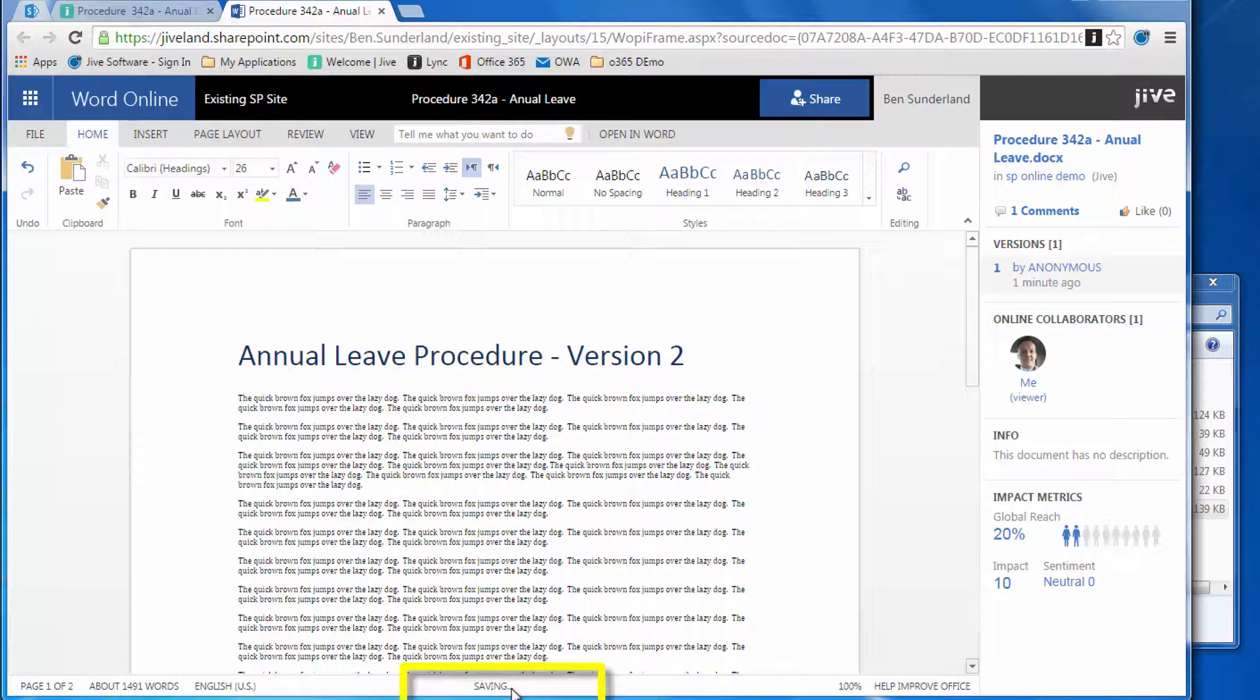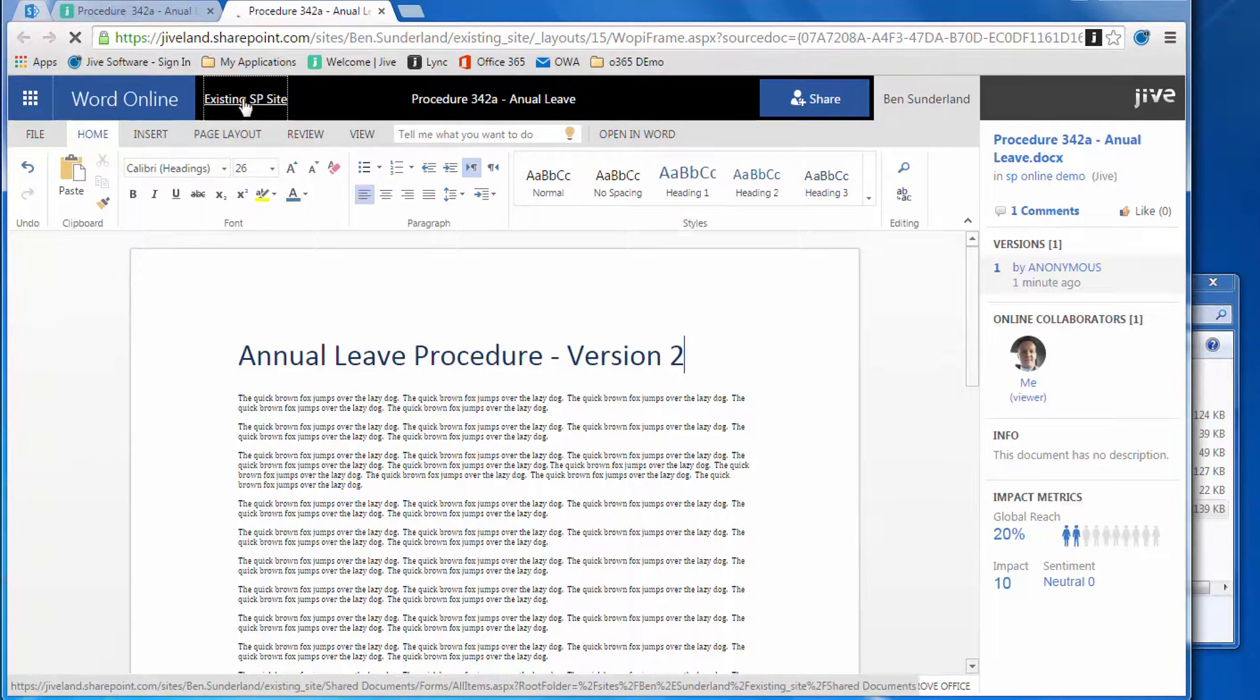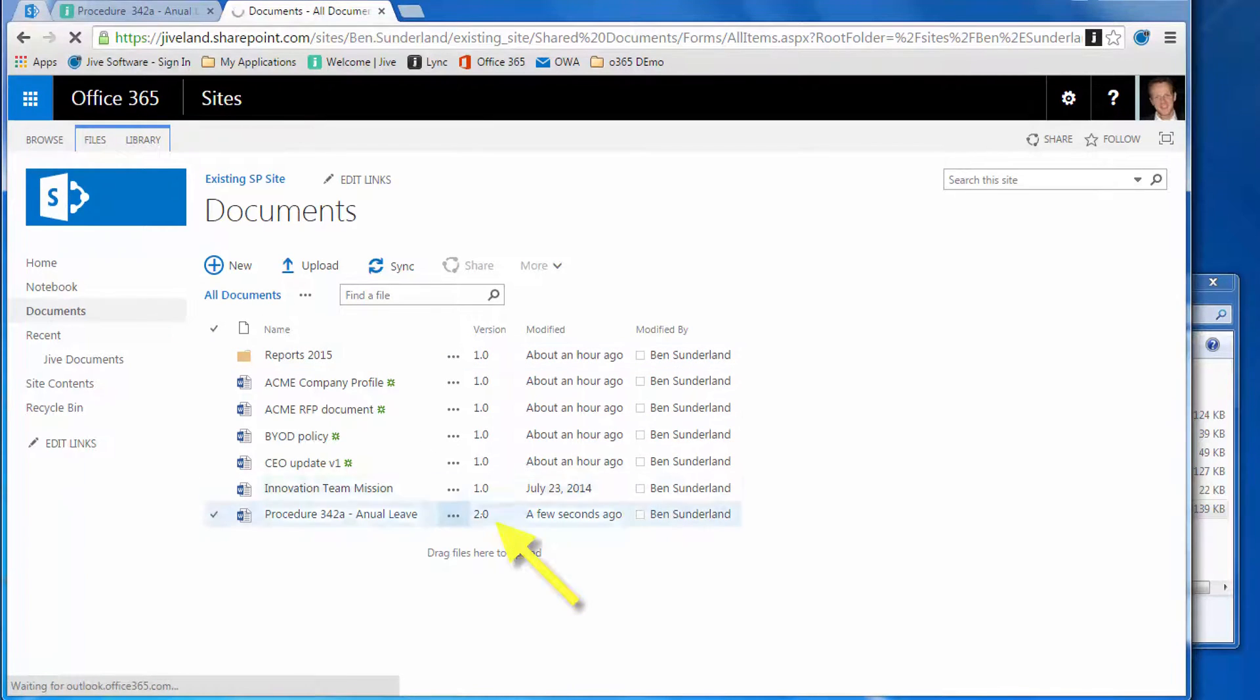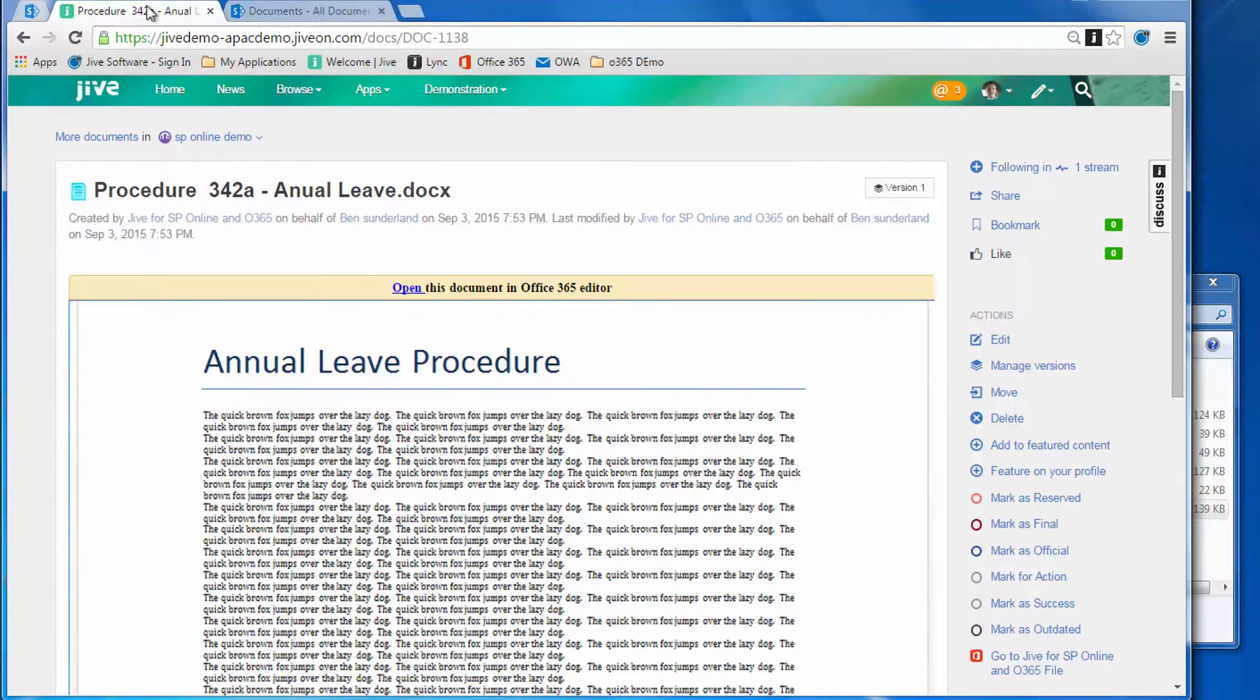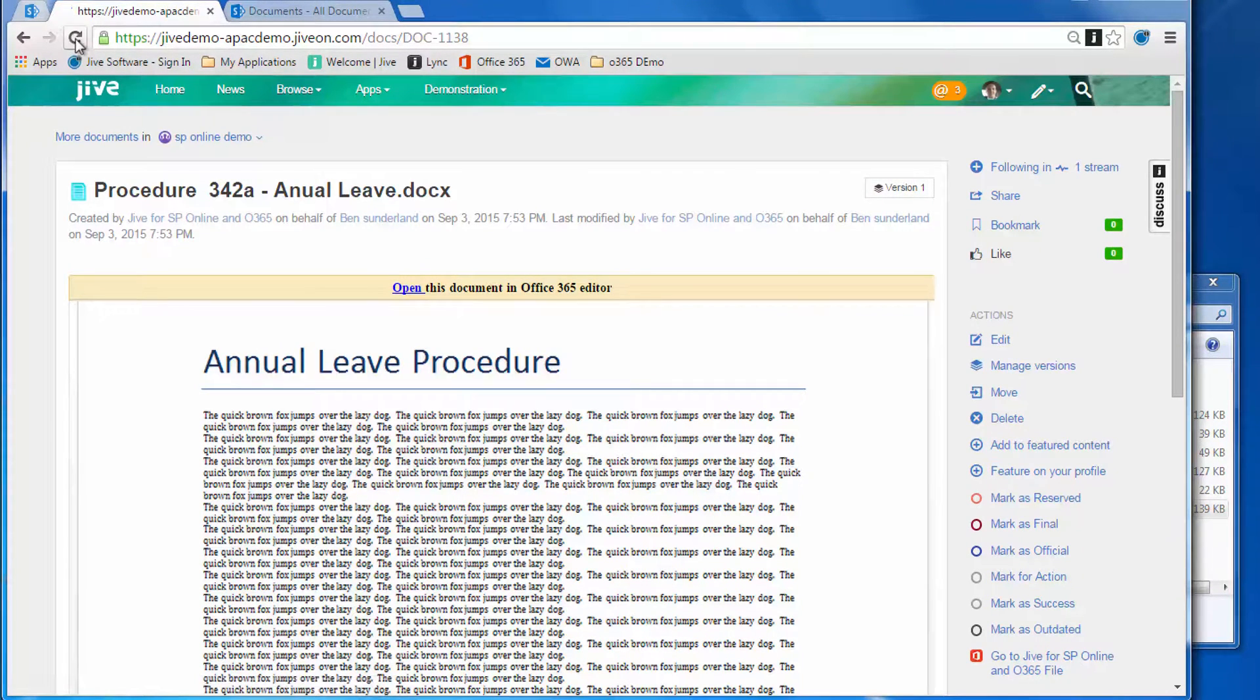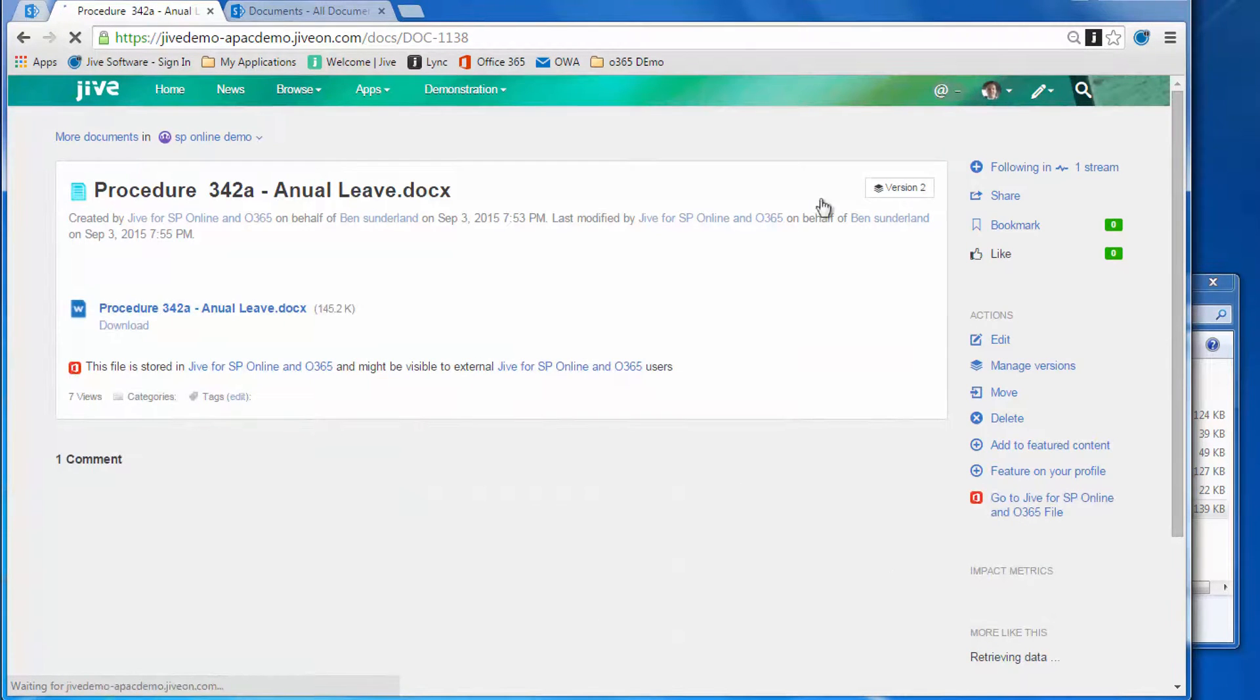If we switch back to the site in SharePoint, you'll see that document is already updated to version two. That's done instantly. Let's switch back over to the SharePoint group—we'll need to give that a refresh.